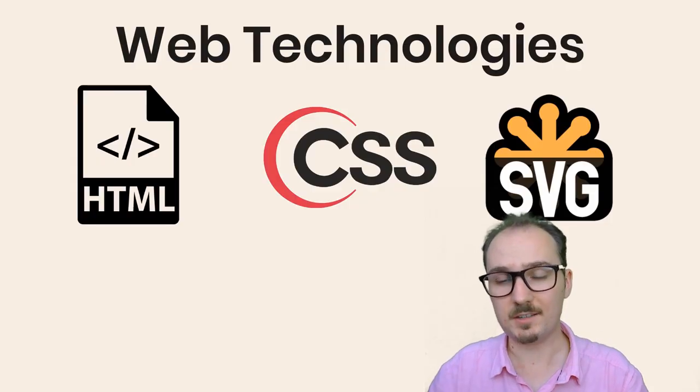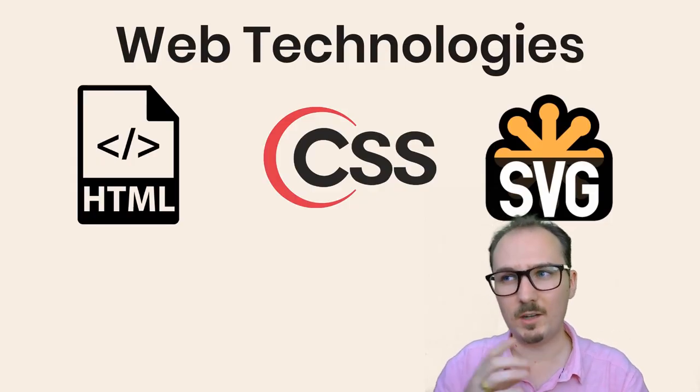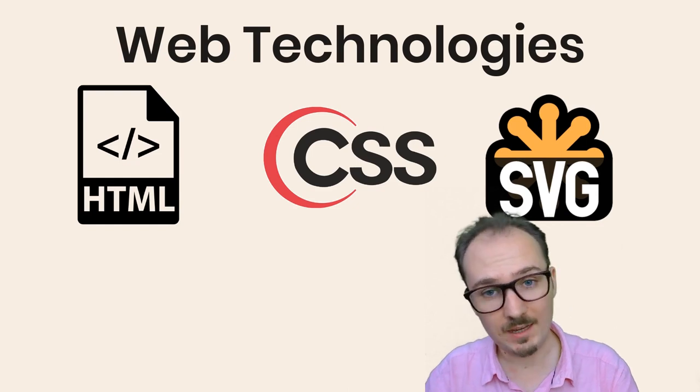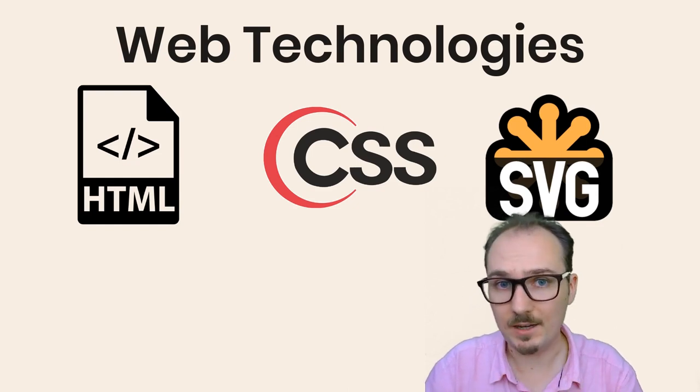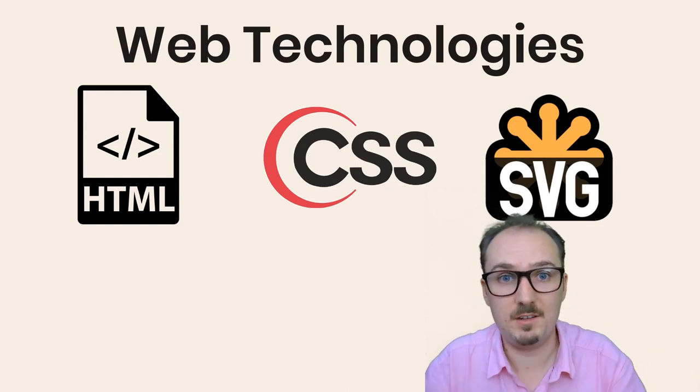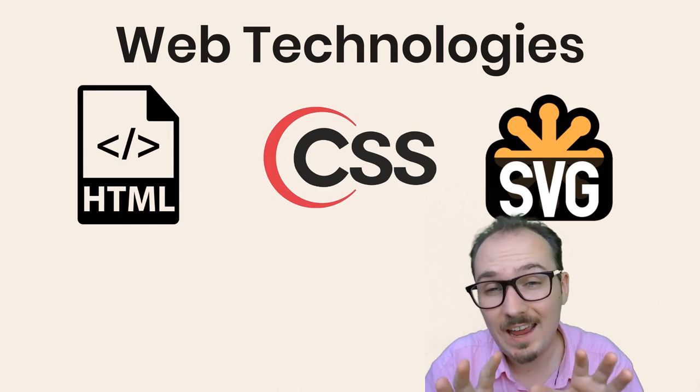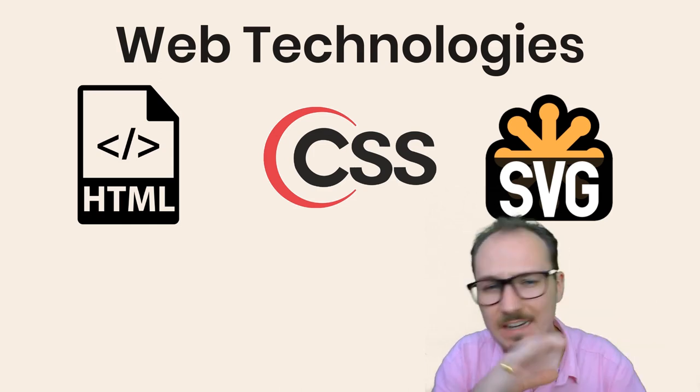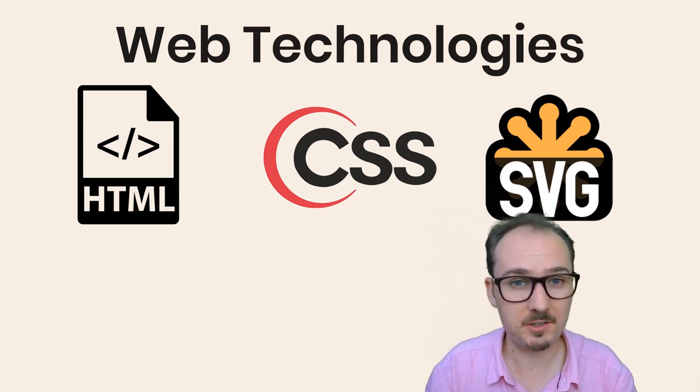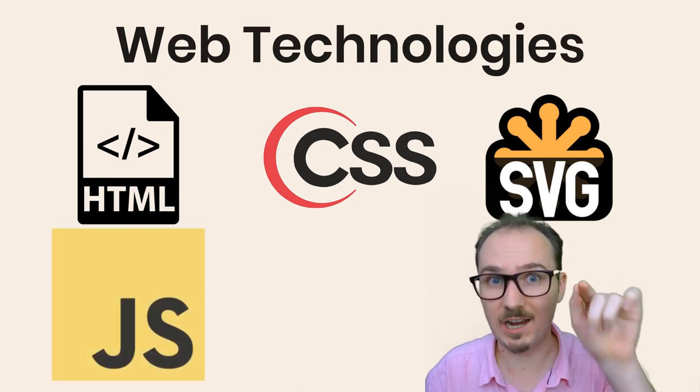HTML, CSS, and SVG can only get us so far. We can only make things that are not dynamic, that are just fixed. If we want to add interactivity and dynamic behavior to our pages, then we need to use JavaScript.